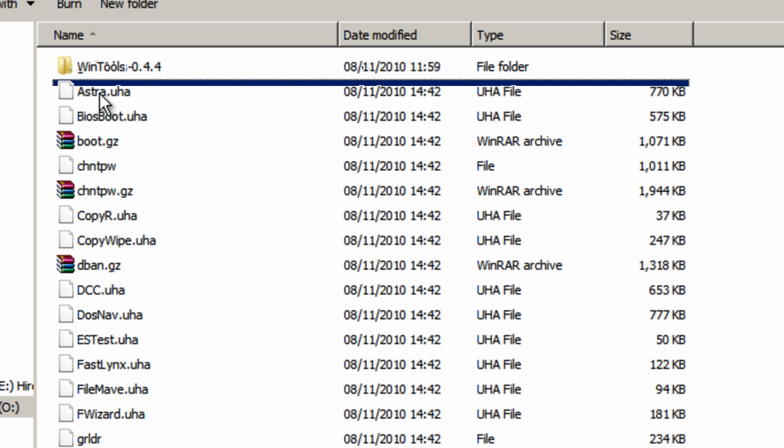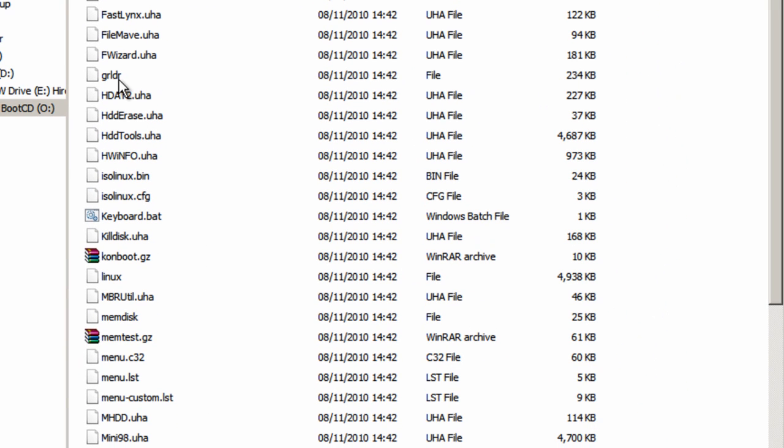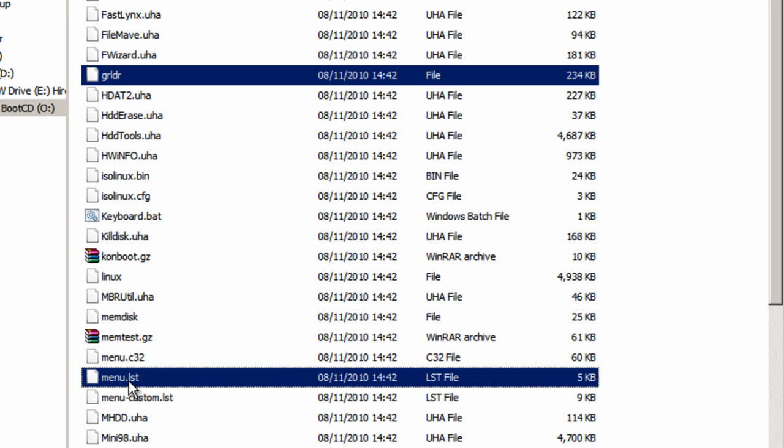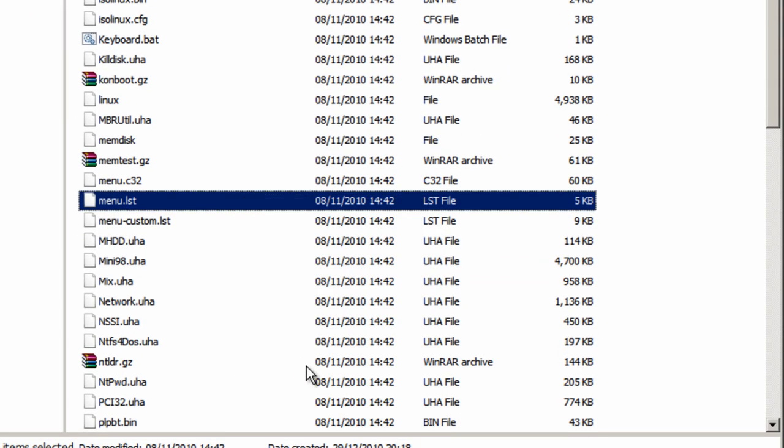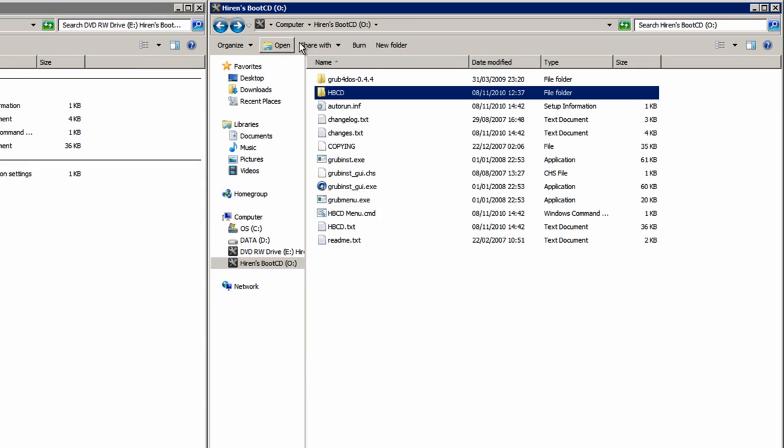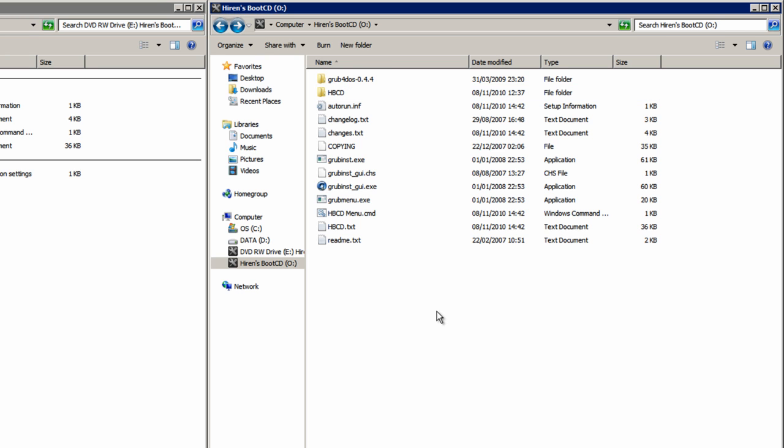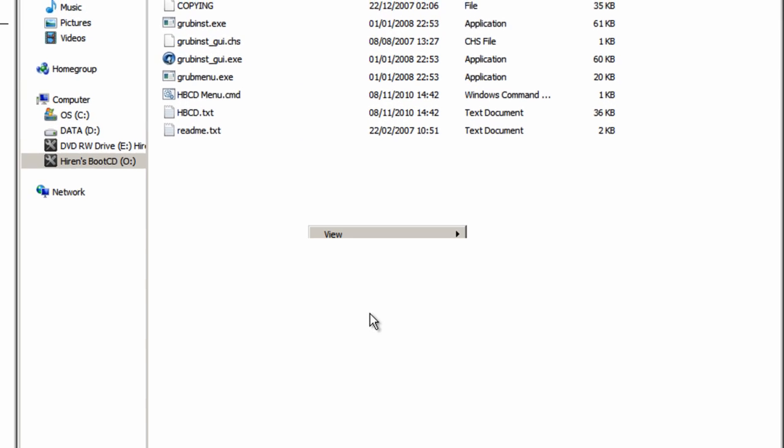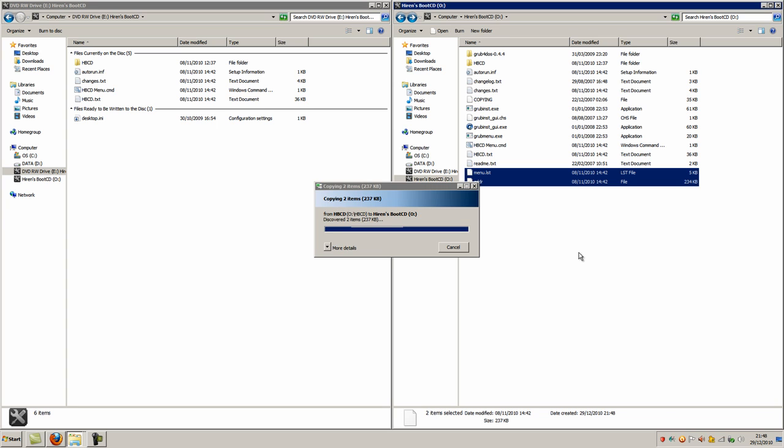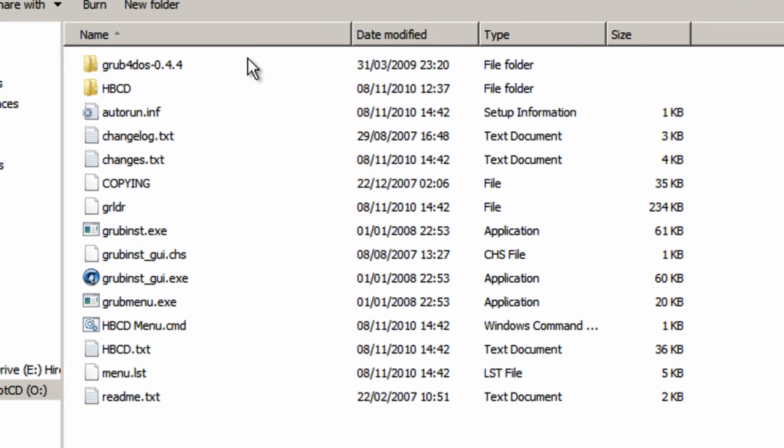Now go into this folder here, scroll down, find the grldr file here, and then find the menu.lst file. Hold Control on your keyboard to select that one as well. Once you've got both files selected, right click and copy. Then go back to your USB flash drive window here. Make sure nothing's selected, right click and paste. Just wait for those to paste on there. And now your USB flash drive window, when put into alphabetical order, should look exactly like this.